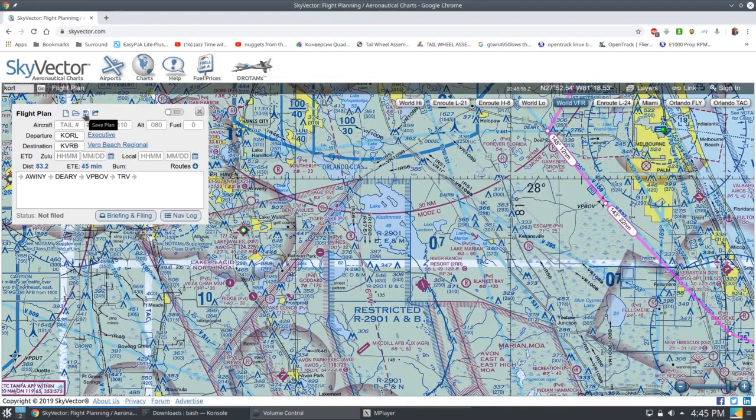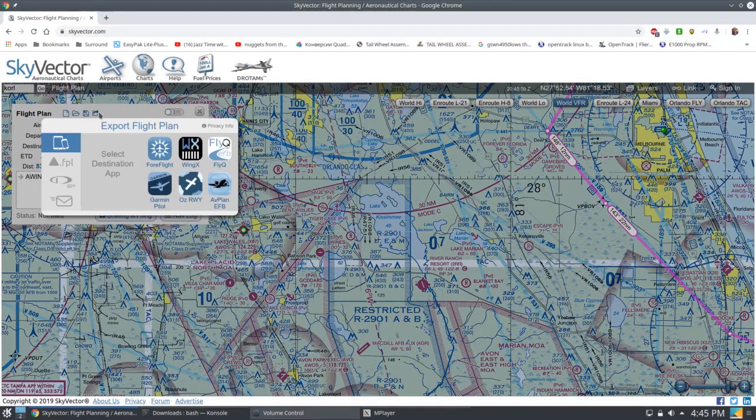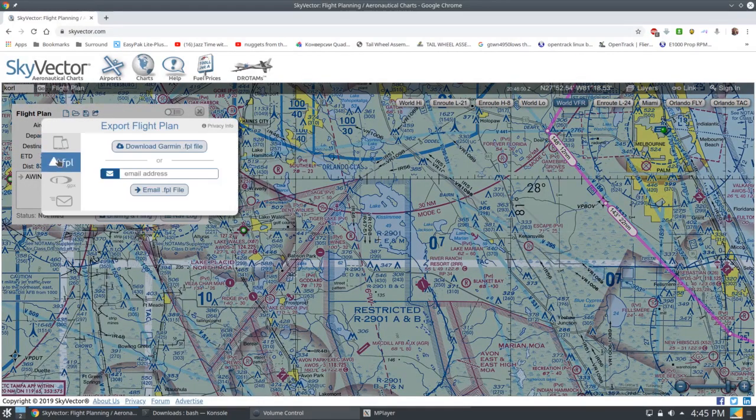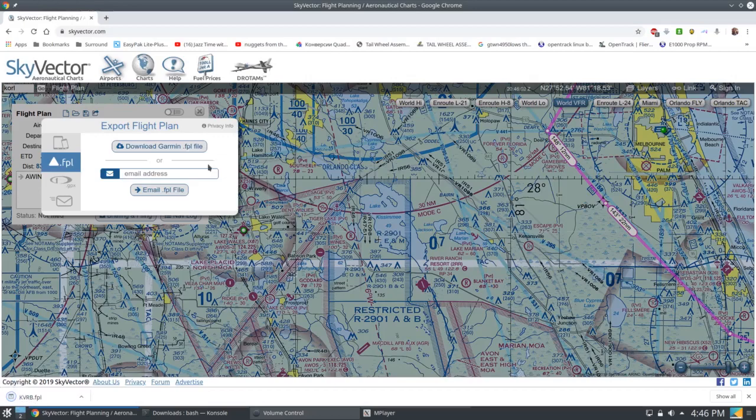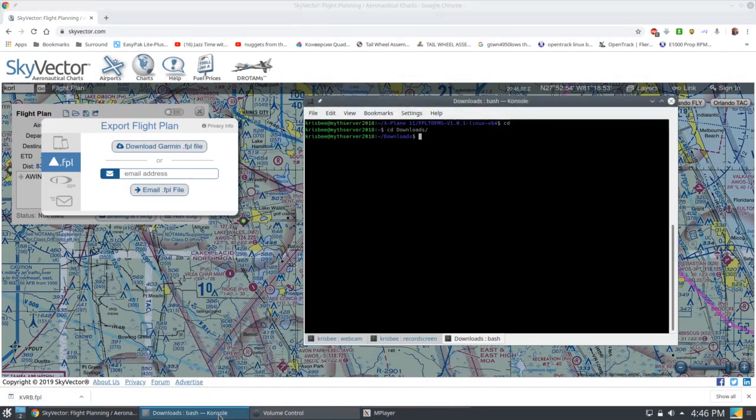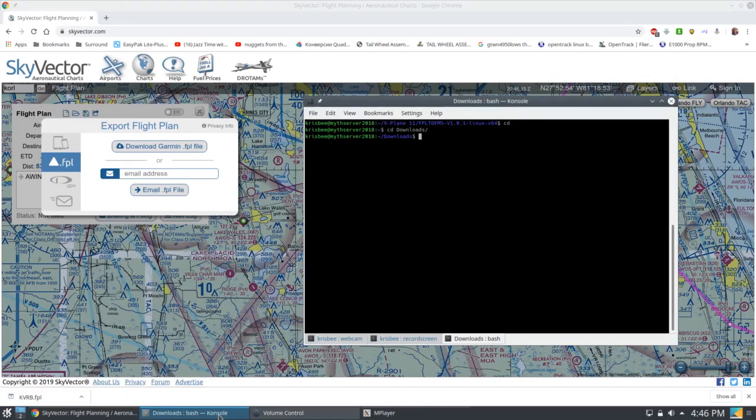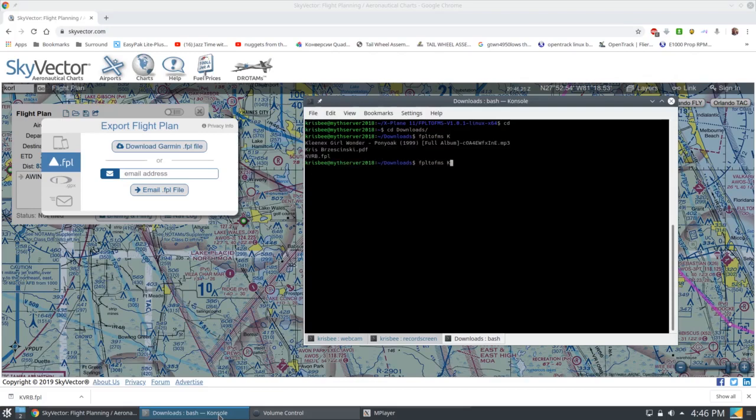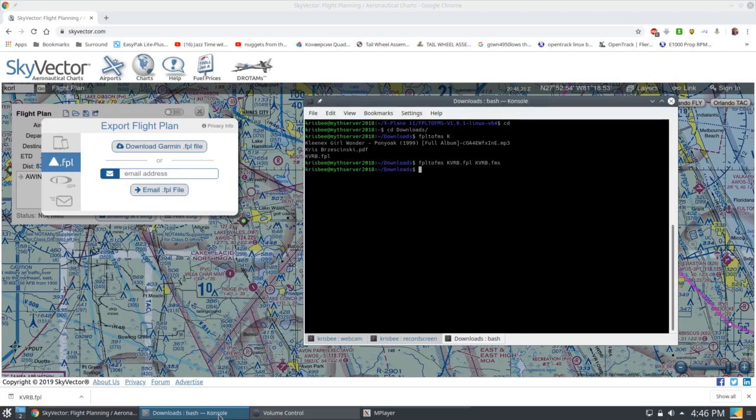All you need to do then is go to send plan to FPL, download the file, which I've downloaded. It's downloaded into my download directory. Because I wrote out that little one-line command and I already have that little .NET DLL in my system, I just write FPL to FMS, then KVRB, KVRB.FMS. It's now converted that into an X-Plane compatible format.